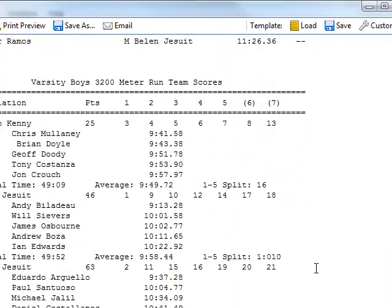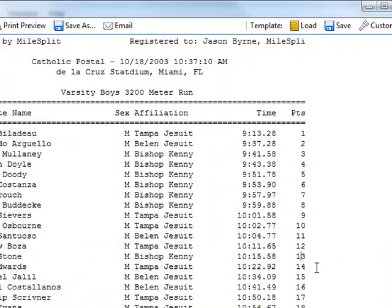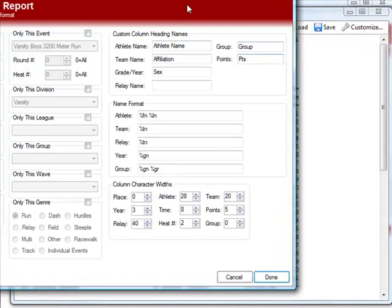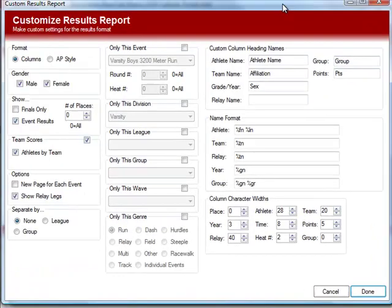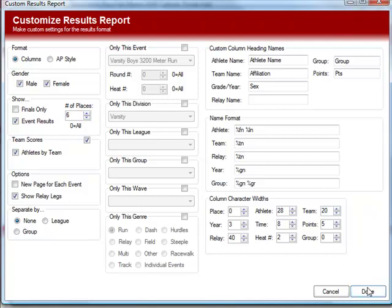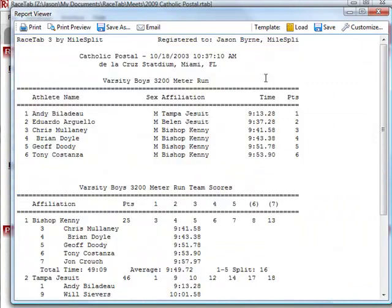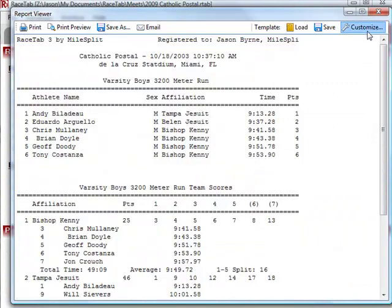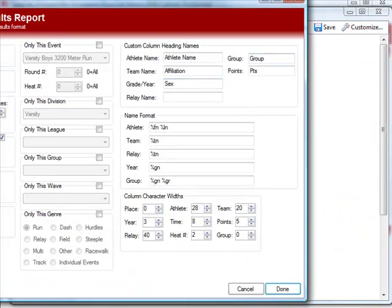We still have our names down here. There are a lot of other things that you can do — mess around to get familiar. We can, for example, limit how many places we want to show. So it'll show us the first five places. But the point is there's a lot you can do.